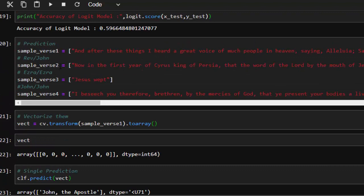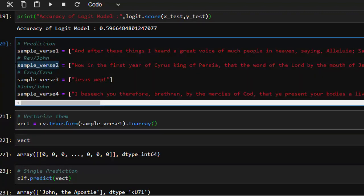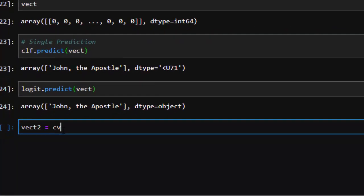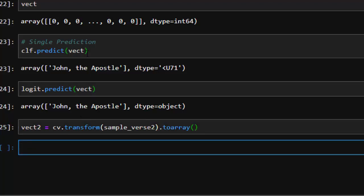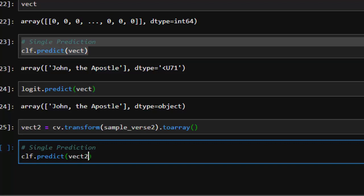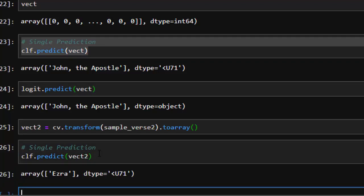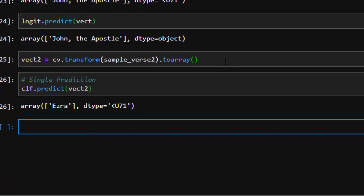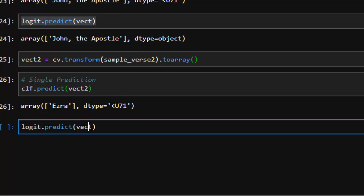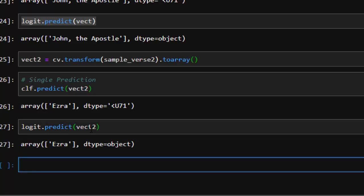Let's try verse 2, which is by Ezra — a very difficult part of the Bible. We vectorize it: vect2 = cv.transform(sample_verse_2).toarray(). Then the Naive Bayes classifier predicts — voila! — it tells us this is by Ezra, very interesting! We try logistic regression as well, and it also correctly predicts Ezra.